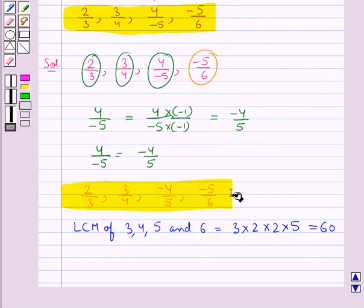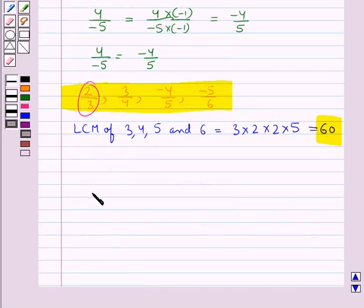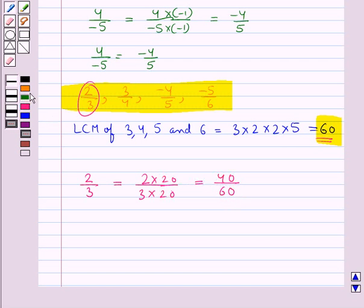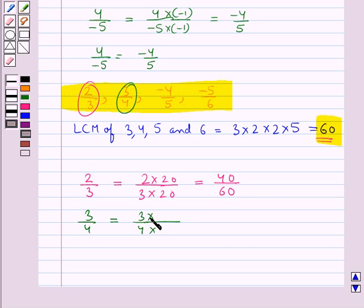In the next step, we will express each of these rational numbers with this LCM, that is 60, as the common denominator. Consider the rational number 2 upon 3 — to make its denominator 60, we need to multiply its numerator and denominator by 20, so this is equal to 40 upon 60. Next, consider the rational number 3 upon 4 — to make its denominator 60, we need to multiply its numerator and denominator by 15, so this is equal to 45 upon 60.